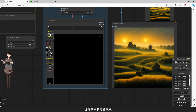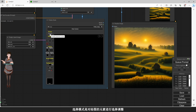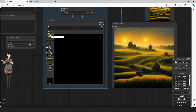绘图节点有两个模式：选择模式和绘图模式。我们现在处于绘画模式。选择模式是对绘图的元素进行选择调整。我们主要讲讲绘画模式。